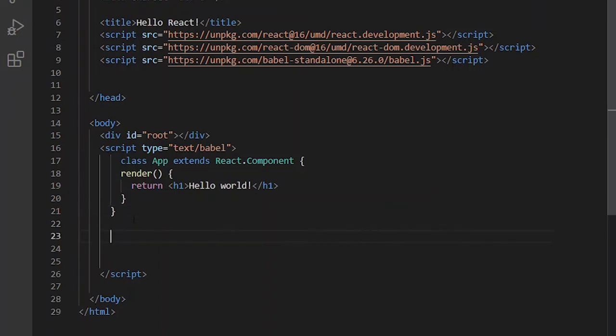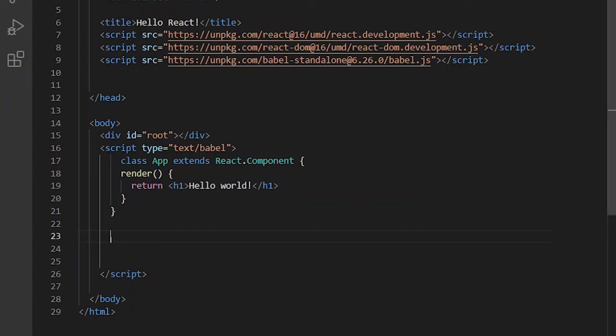And in the next level, we should render this DOM and use this component by this command.